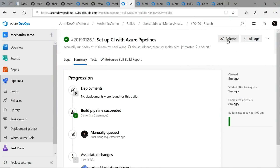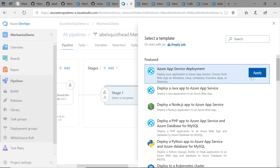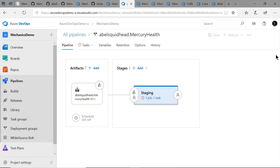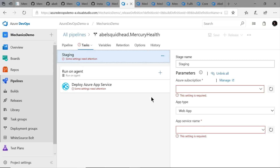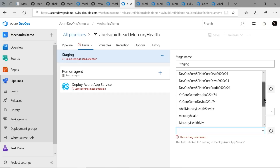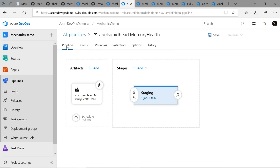Once I click the release button, it takes us to the visual editor for a release pipeline and asks if we want to use a template. I'm deploying into Azure App Service, so I'll use the Azure App Service template. Once I select the template, we define the stages we want to deploy our application into. I want to deploy into a staging environment, so I'll name this staging. Then you go into that particular stage and define the tasks needed to deploy for that stage. Using the template, all I need to do is put in my Azure subscription and choose the App Service — Mercury Health MM. Now we've created a pipeline that will deploy our application into the staging environment.